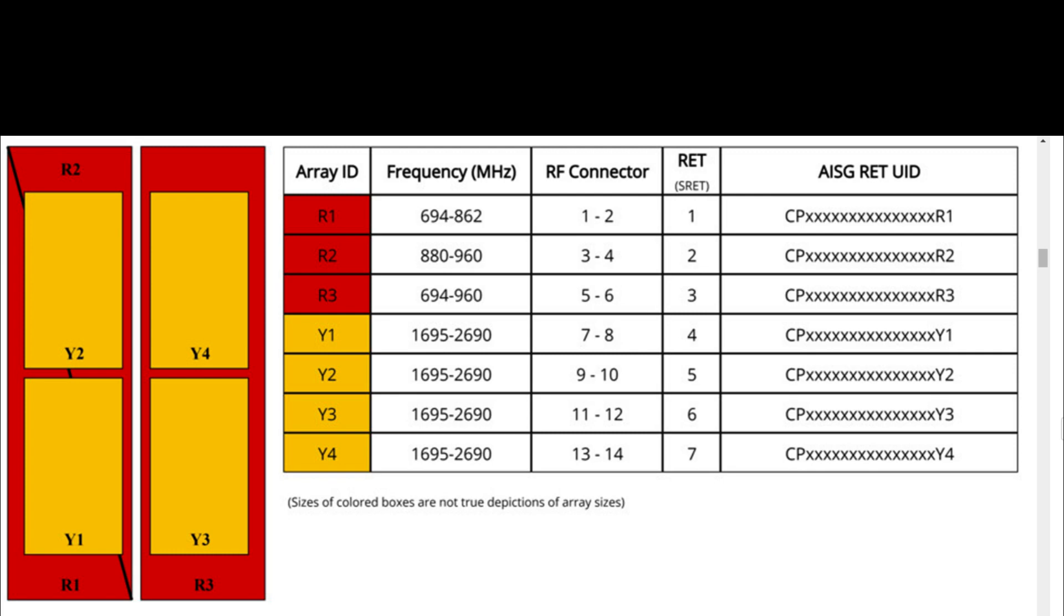Y3: 2 ports, frequency range 1695 to 2690 MHz, RF port 11 and 12.